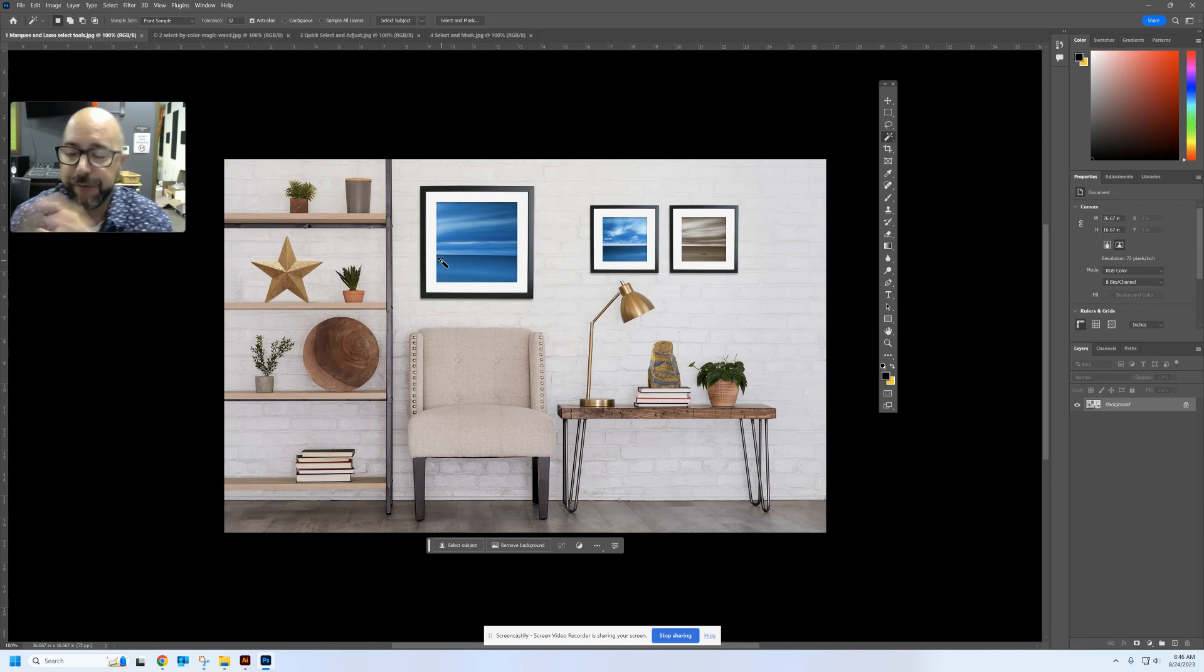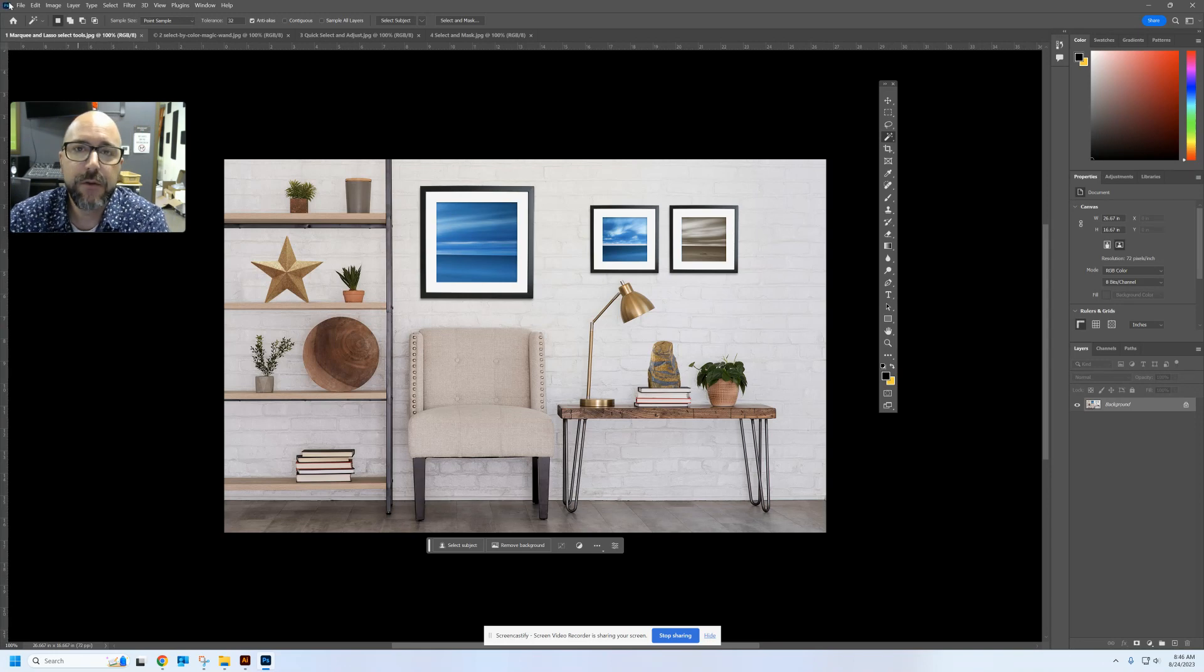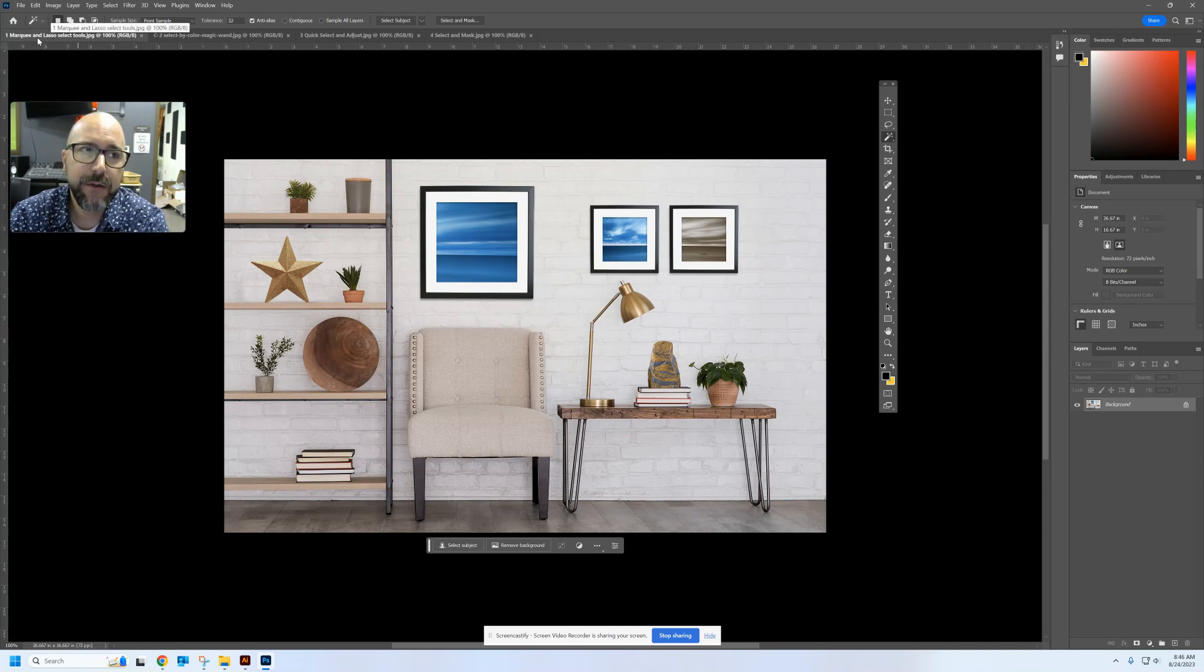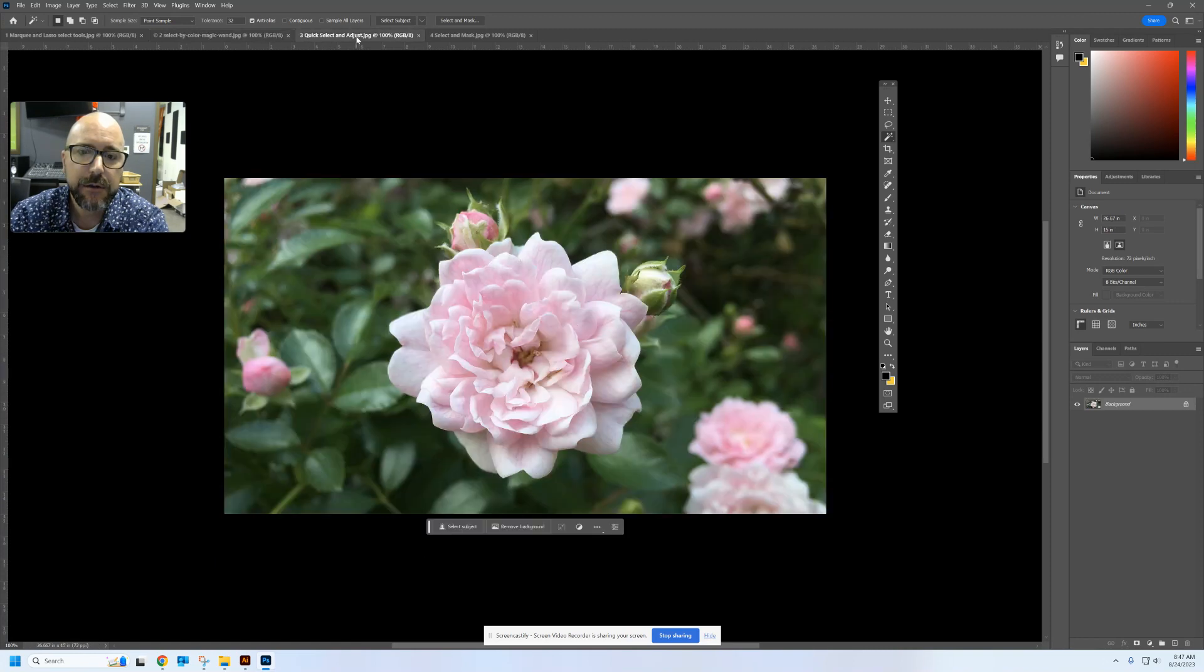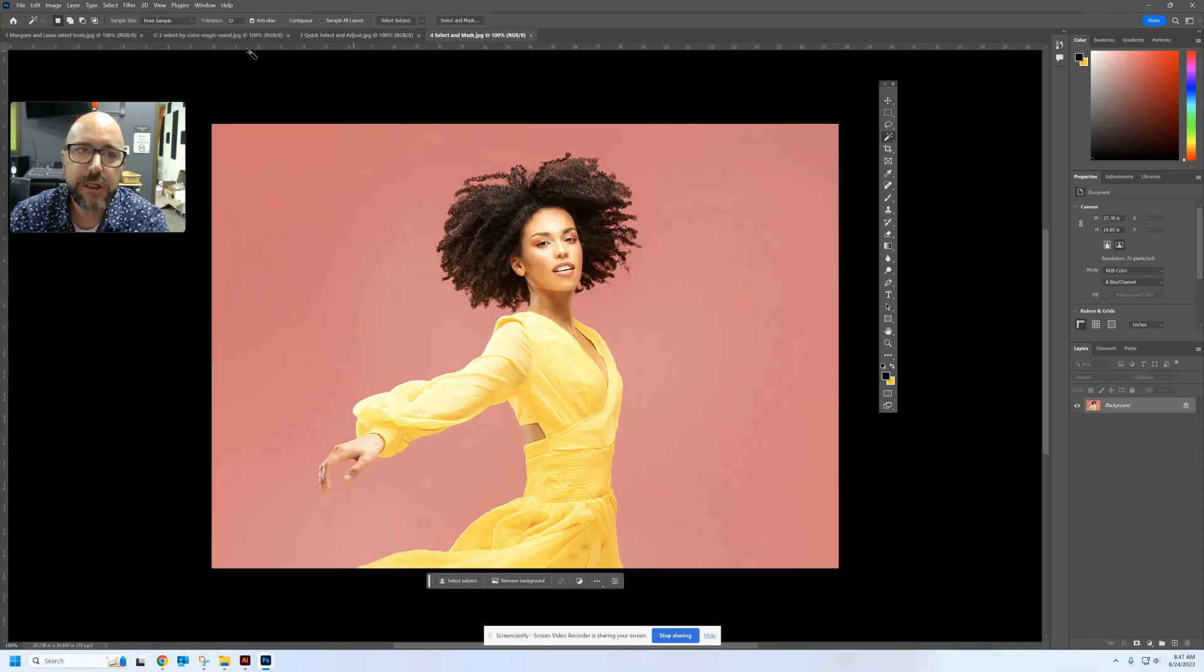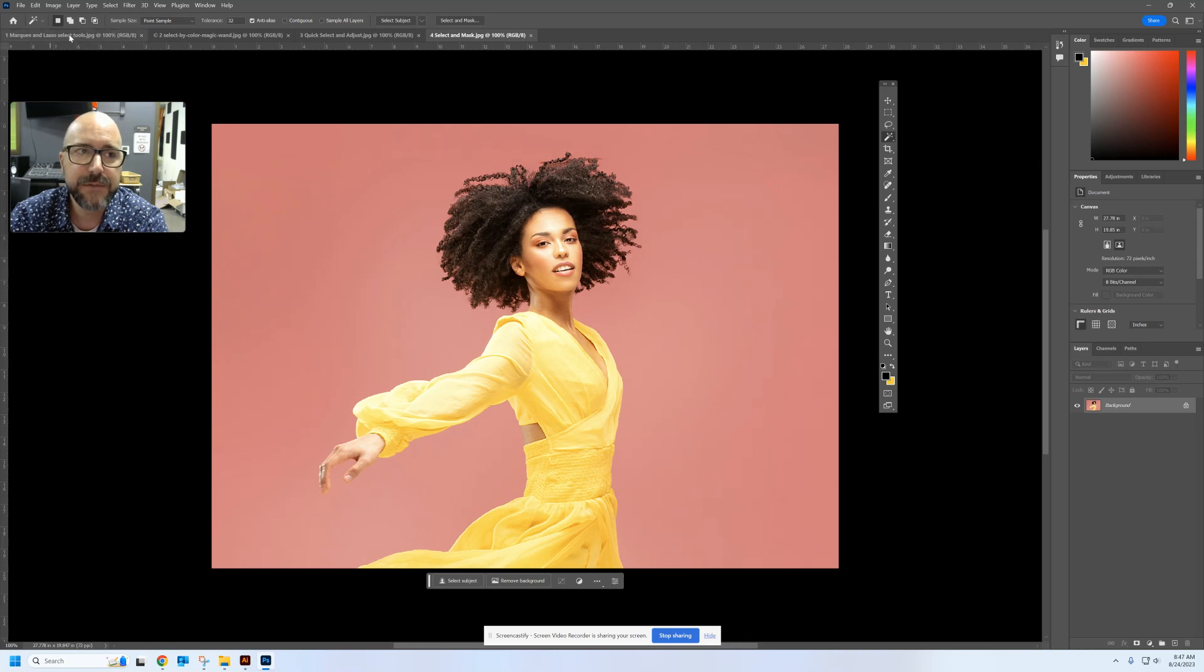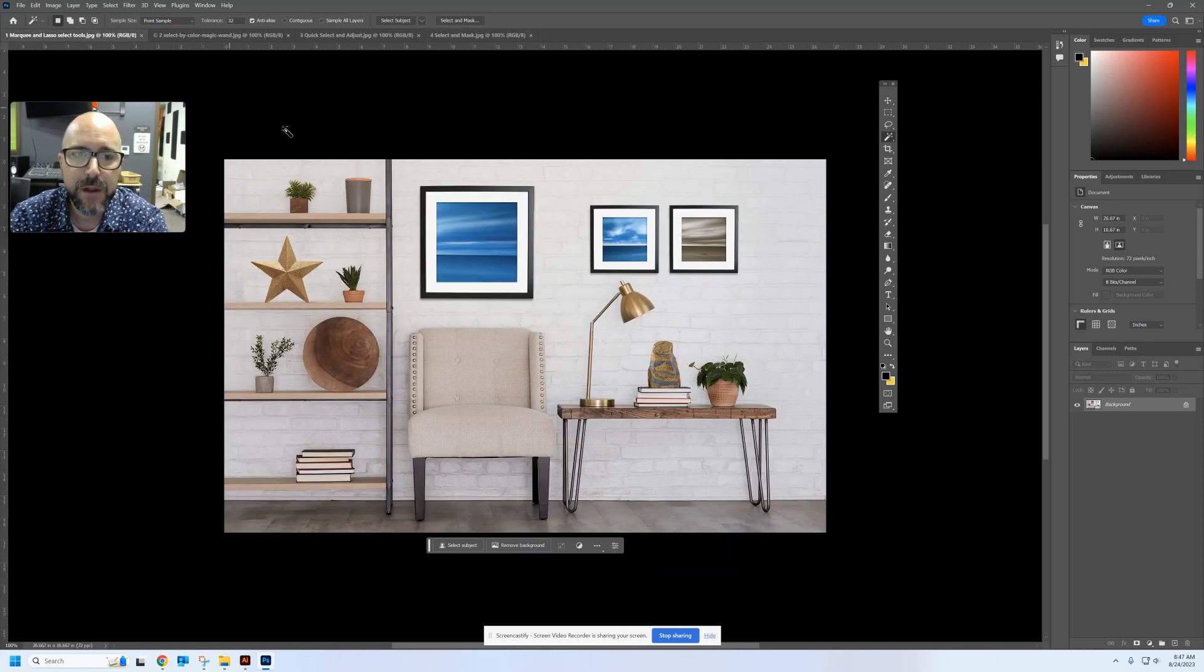We're going to be using four images that you guys have downloaded from Google Classroom. So you should have already downloaded this image, this image, this image, and this image. And you can see I've opened them all in Photoshop as different tabs along the top.